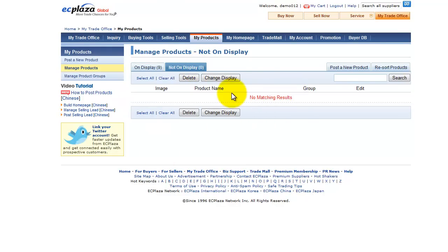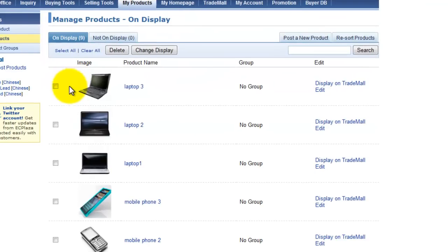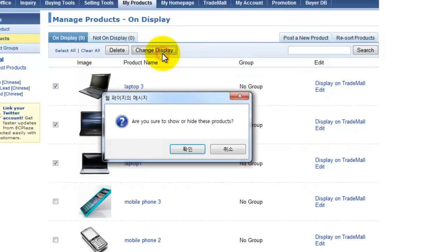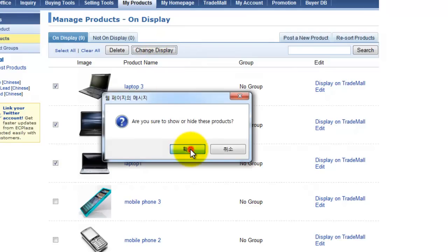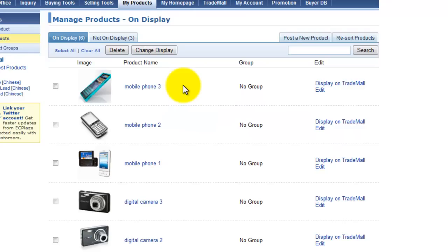To hide or show your item, just select the item and press change display button here. And it will be changed and affected to the home page display.